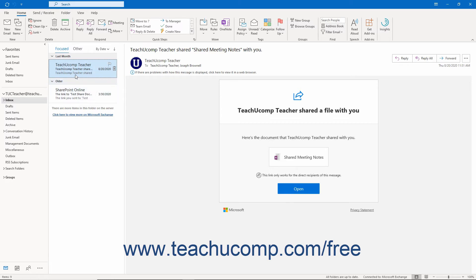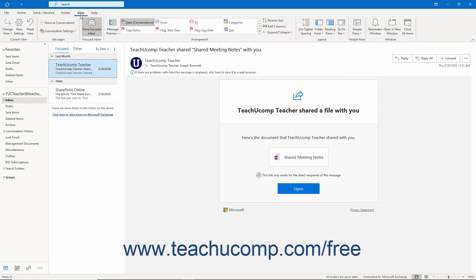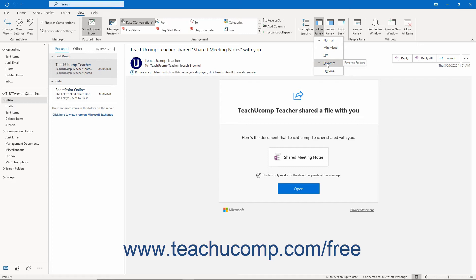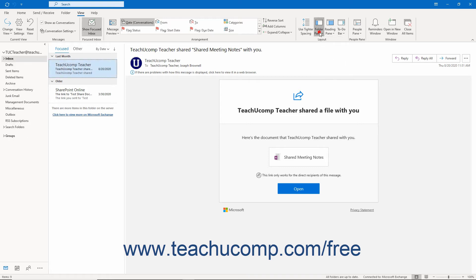To adjust the view of the folder pane, click the View tab in the ribbon. Then click the Folder Pane button in the Layout button group. Then select either Normal, Minimized, or Off. For the Mail section, you can also select the Favorites command in this drop-down menu to toggle its display in the folder pane on or off.